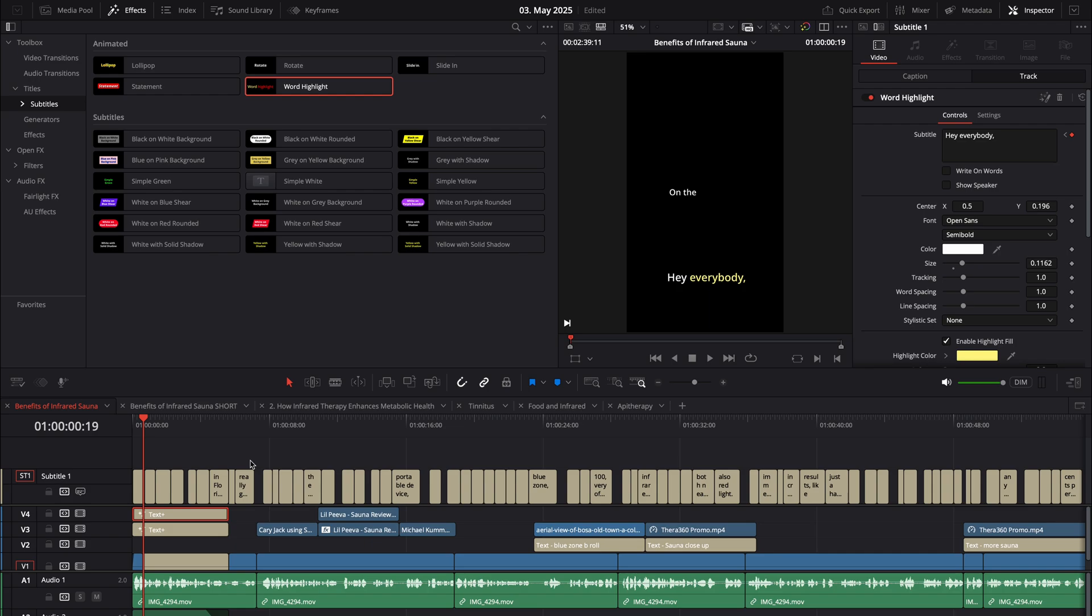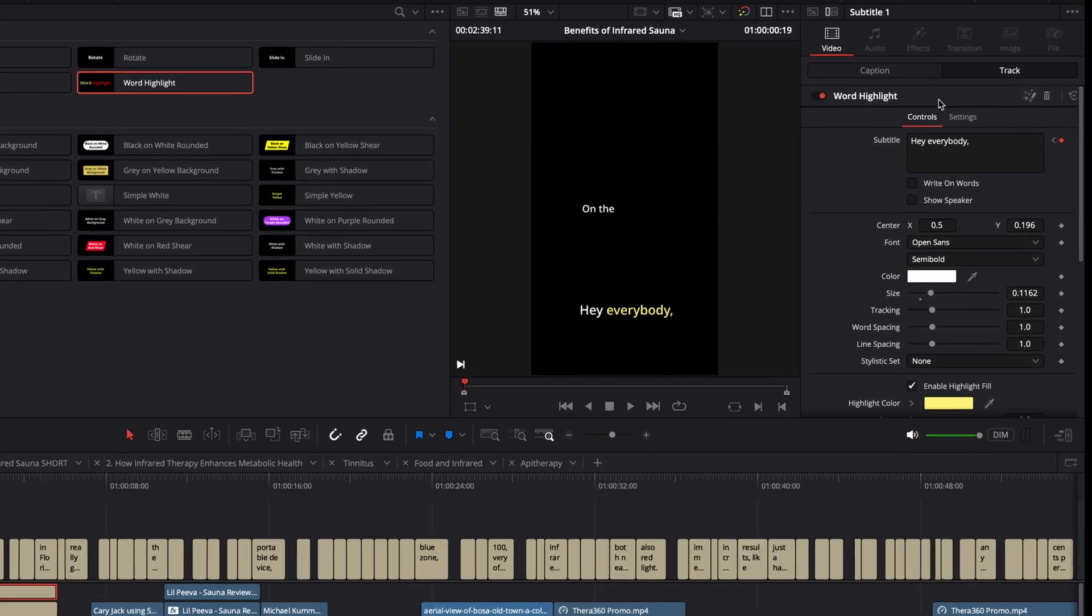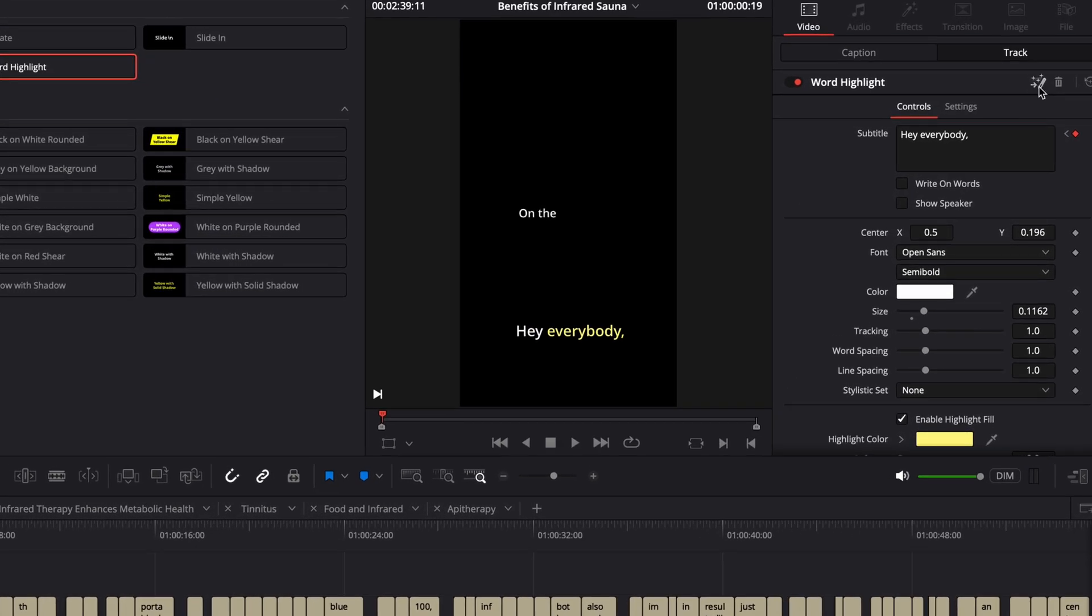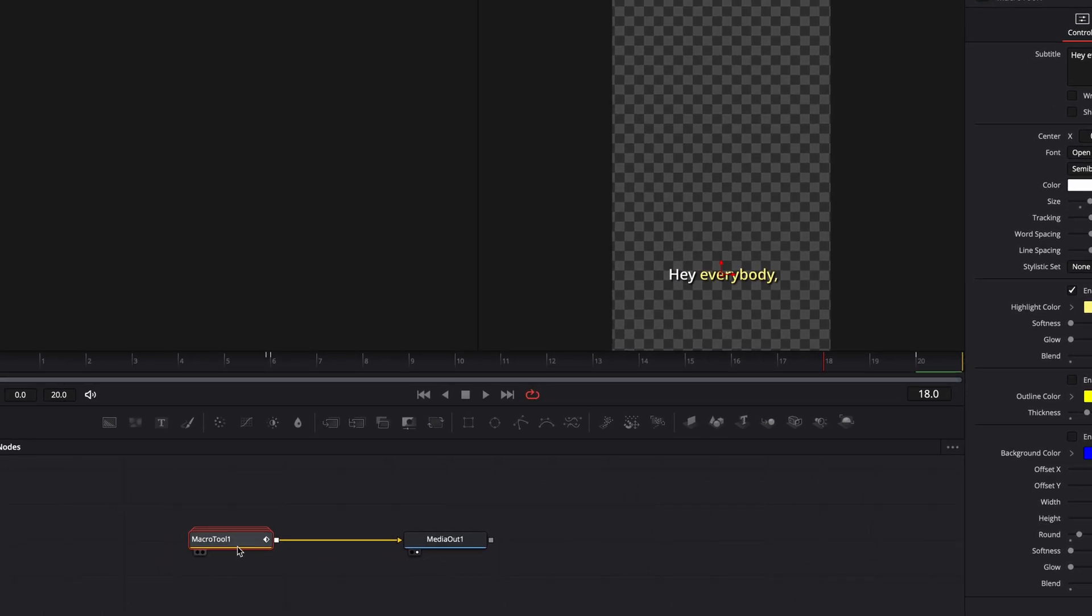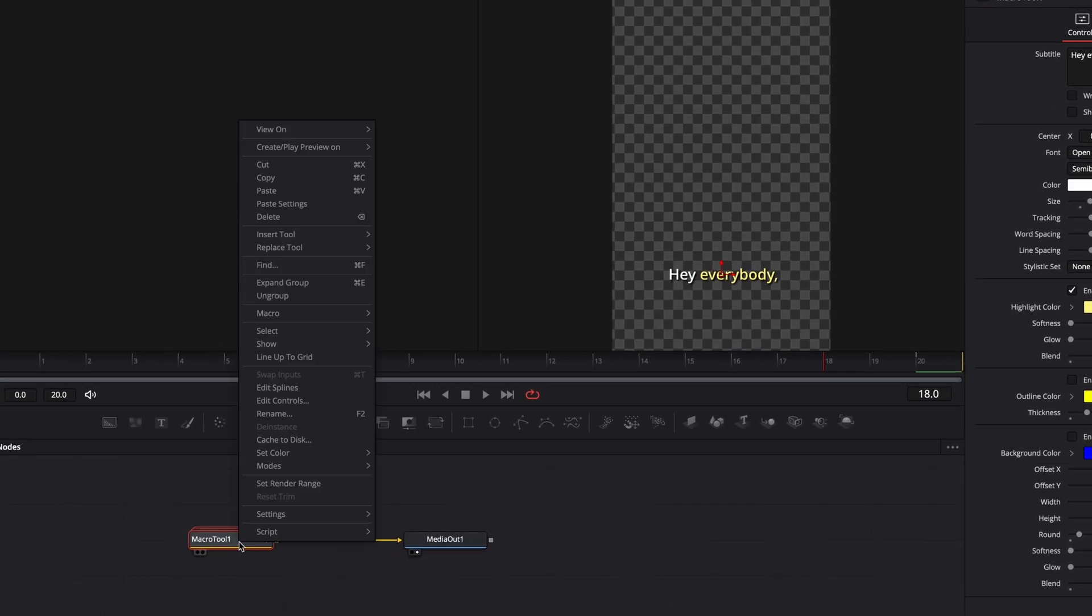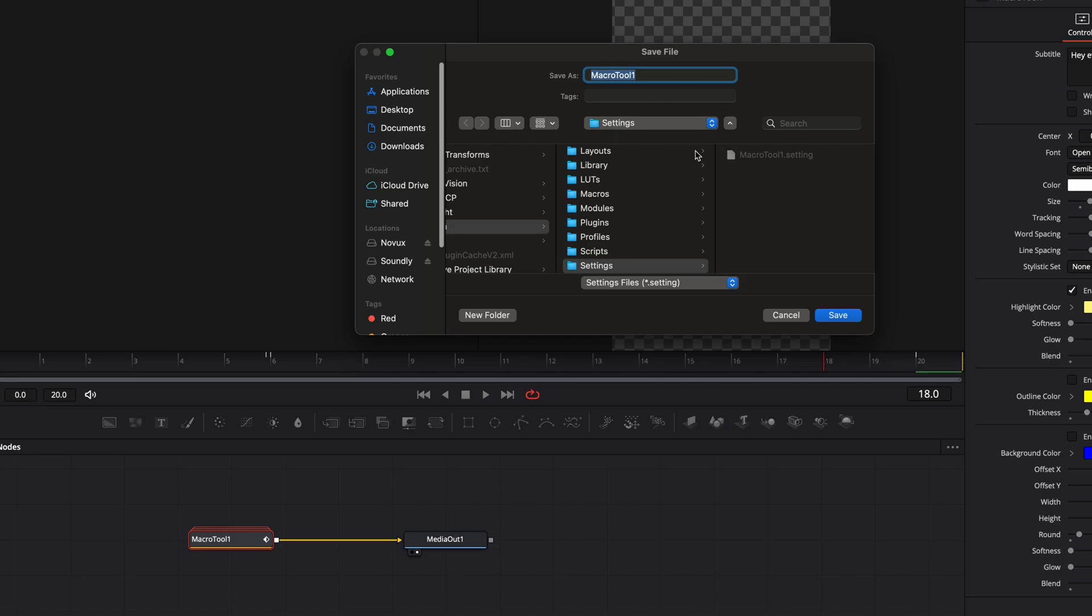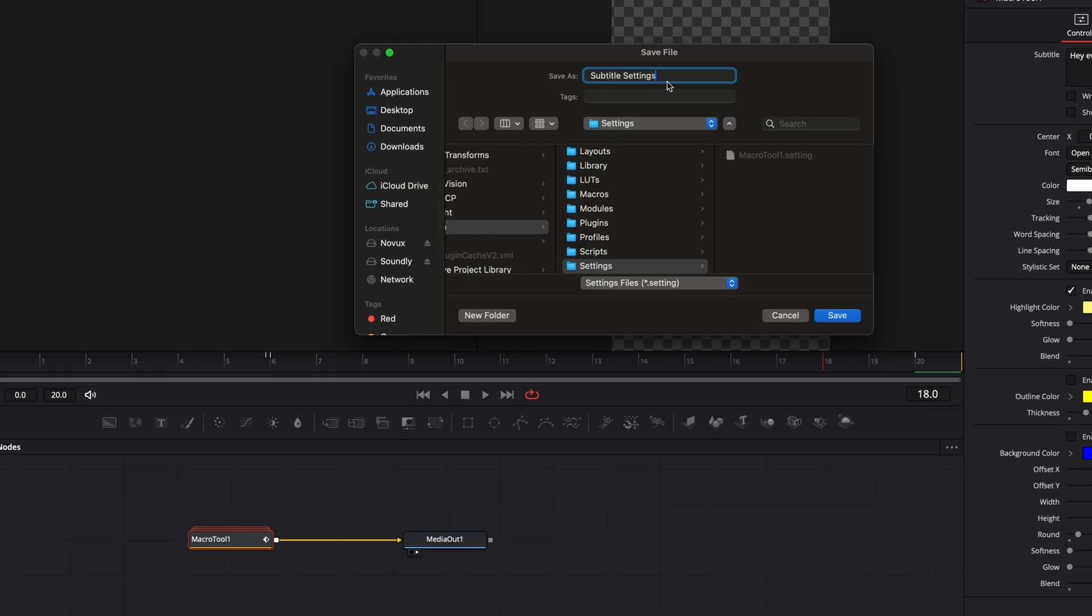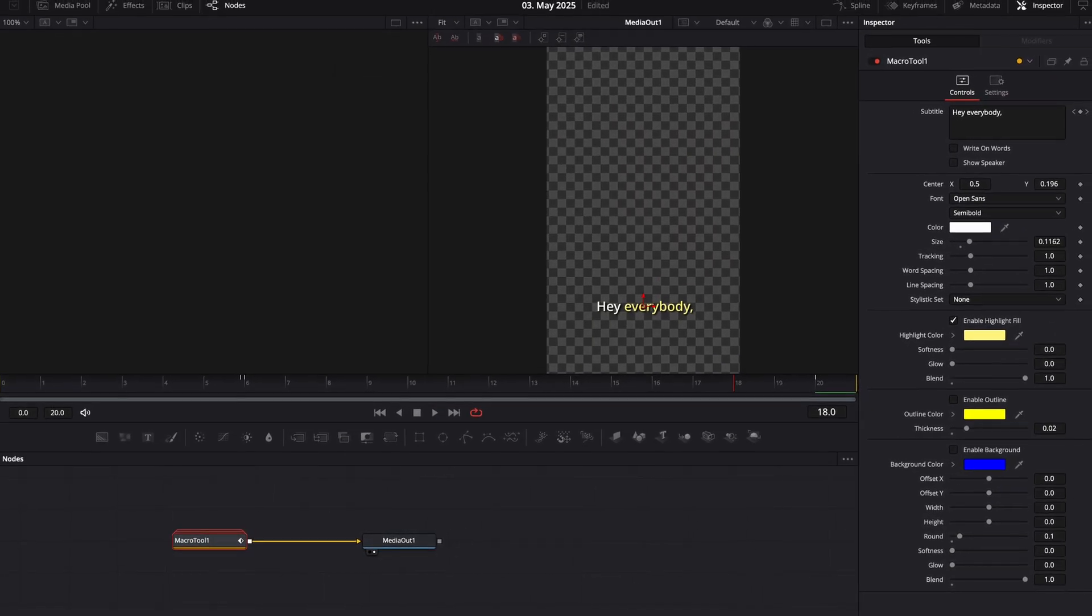If you want to save your customized template and use it on other timelines, just click on the track on your subtitle template. Mine is Word Highlight. Come over here to open it up in the Fusion page. Then on the macro tool, control click or right click, go to settings and click save as. I'm going to call this subtitle settings and save.